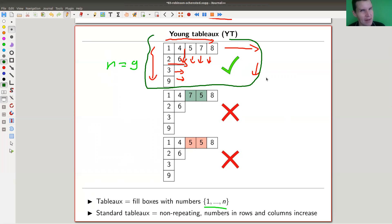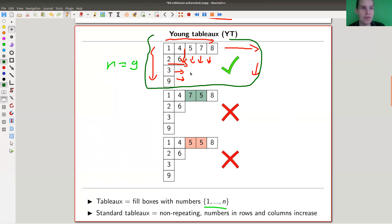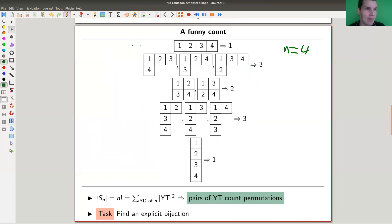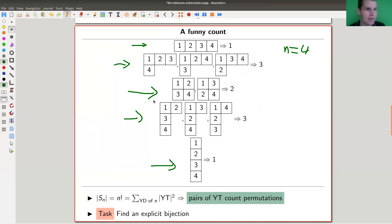It turns out there is a funny count, which as I said comes from representation theory, but you can just do it naively by counting those things. You can look up the numbers in the OEIS. Here I've listed all Young diagrams for n equals four — so four boxes — and there's the row shape, the column shape, the hook-type shapes, and the box-type shape. Then I list all Young tableaux, meaning all valid fillings of those shapes.